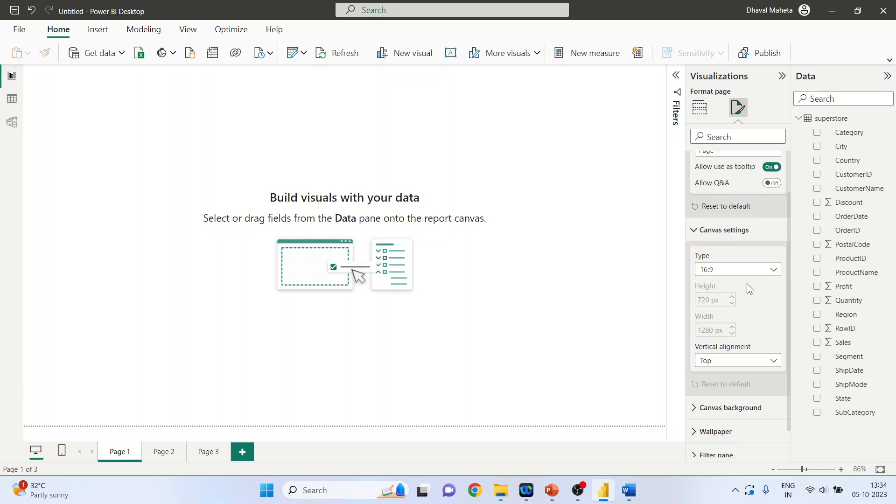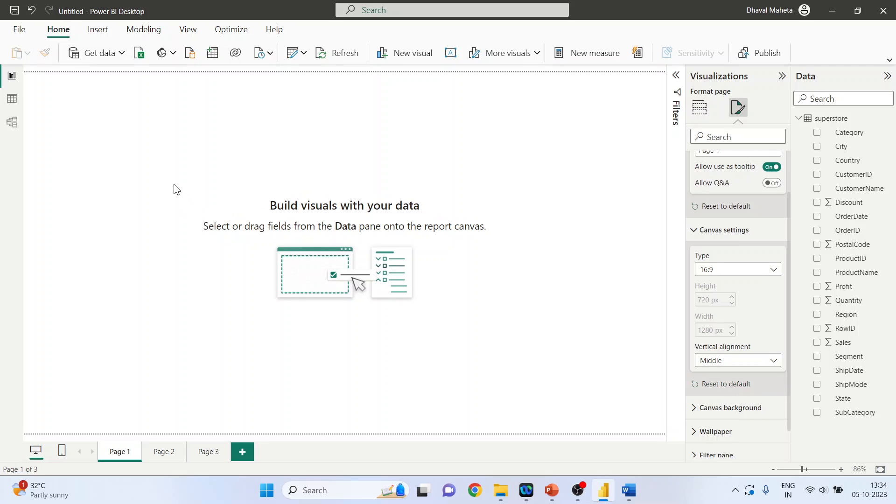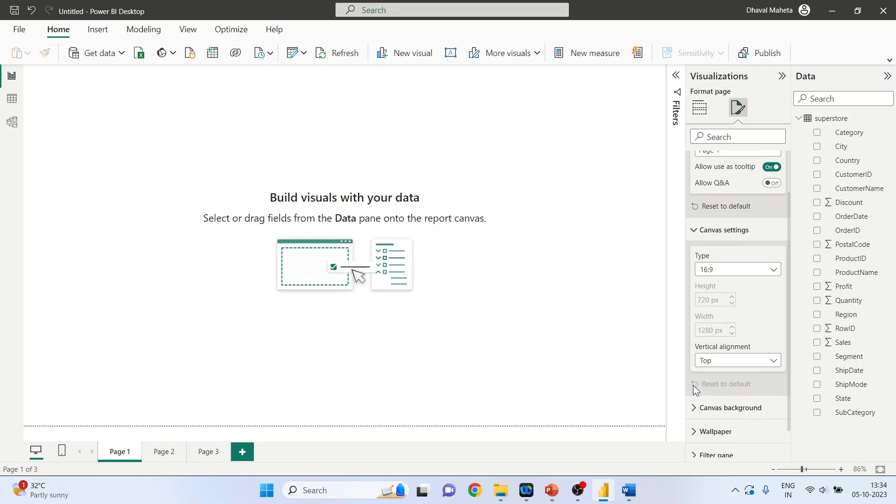At any moment of time you want to reset the original settings, then you can just press reset to default and it's done. What type of alignment do you want? Vertical, top, or the middle? So you can see here now it is middle.